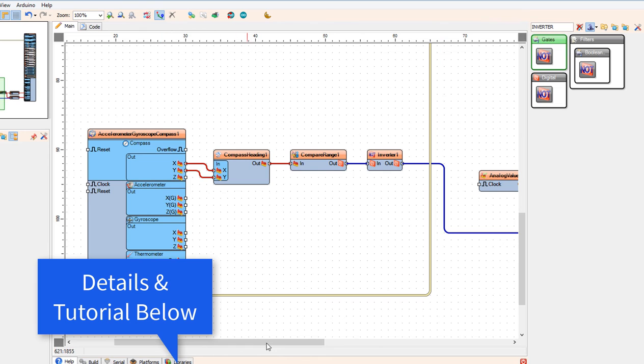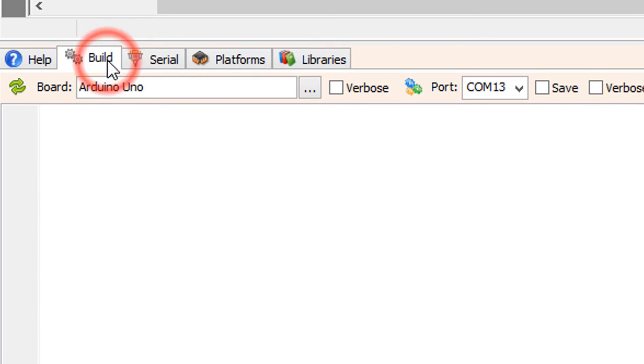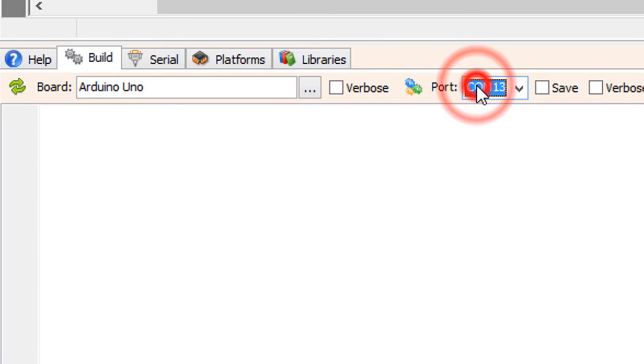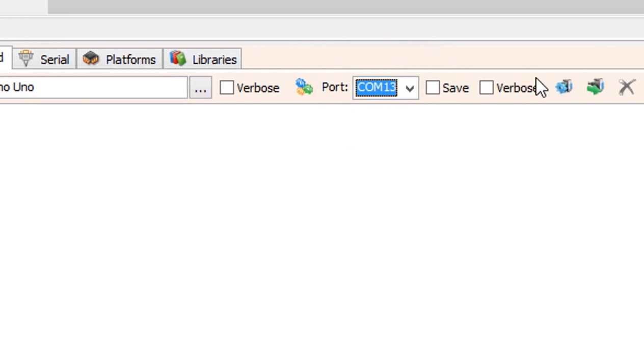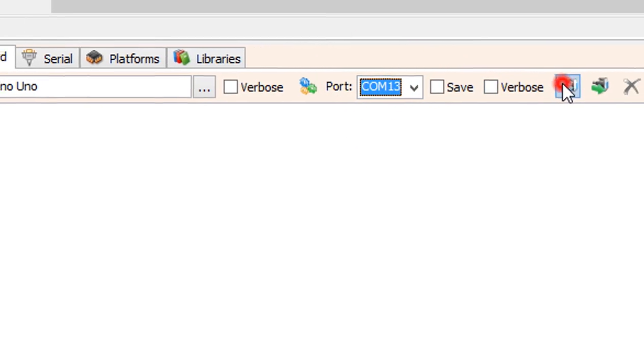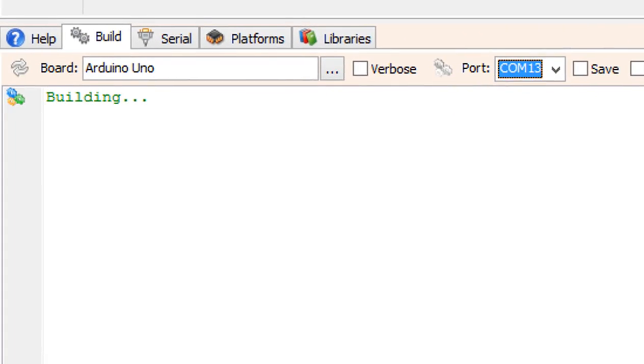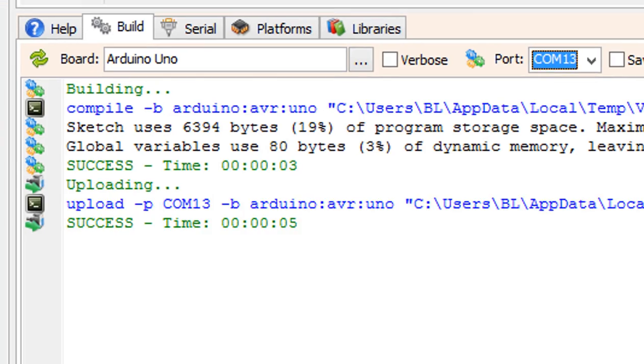On the bottom, click on the build tab. Make sure that you selected the right port and board, and click on the compile build and upload button.